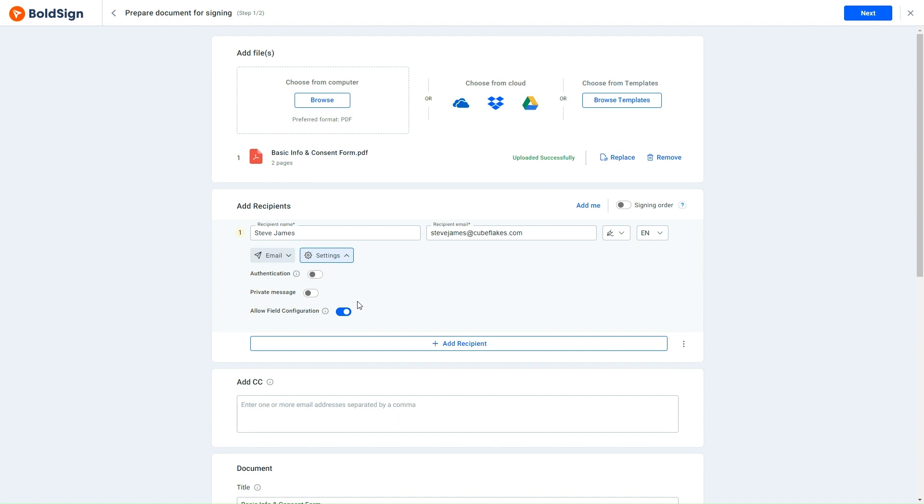It's important to note that this option is not available for the reviewer role. I need to inform the signer about their ability to add form fields through a private message, as they may not assume they can. The signer can use this ability to specify any requirements they may have.